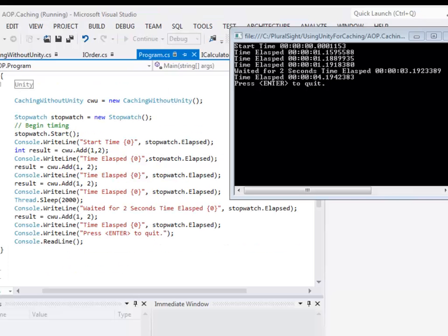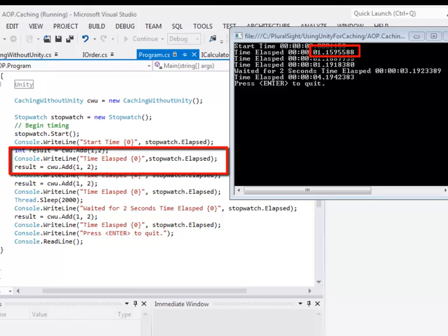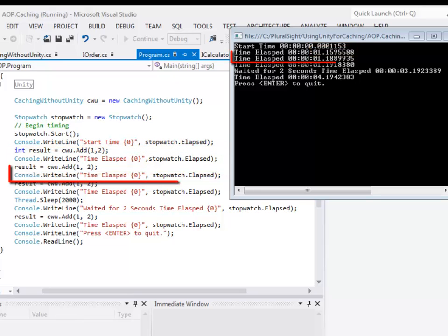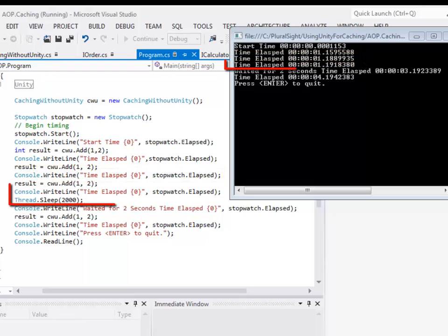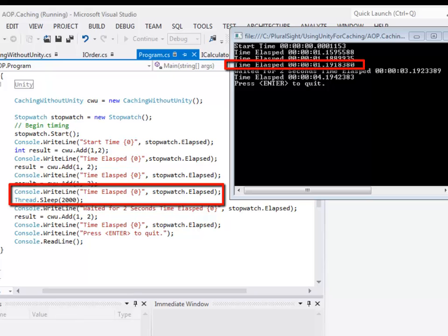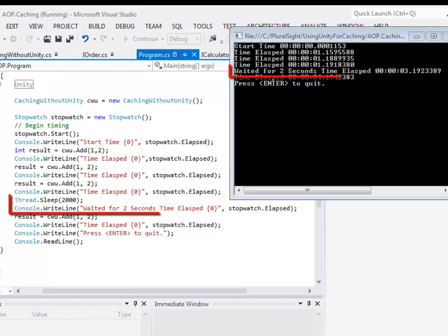I have created an instance of a class called CachingWithoutUnity. I'm using a stopwatch to keep track of the time that has elapsed. In my first call to the method add I'm expecting a delay of one second. Next time when I call the same method with exactly the same parameters the value will be retrieved from the cache so there won't be any delay. The third time when I call the same method it will still be retrieved from the cache. Then I'm waiting for two seconds.